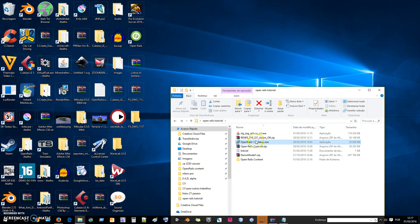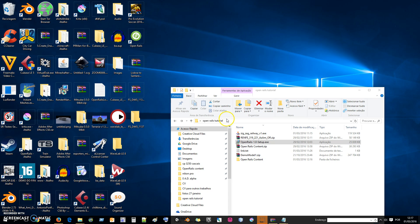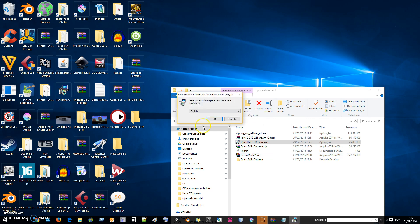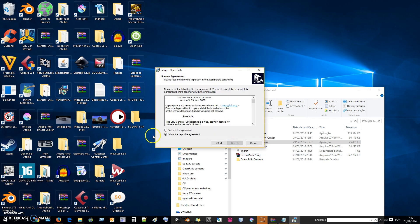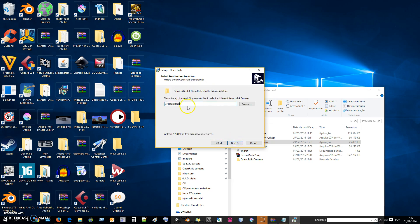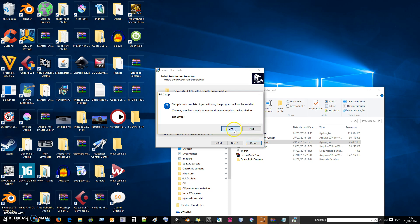Now I will install the setup file — the core file, the engine — to run Open Rails. It's a very typical installation. English. Next. Accept. You can put it in this directory or in Program Files. I have already installed it, so I won't install this again.